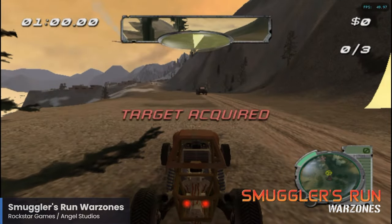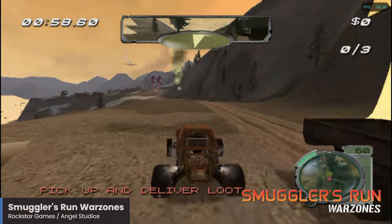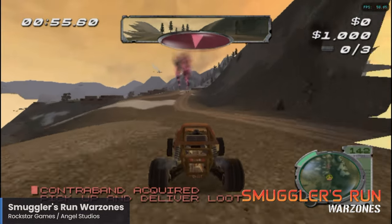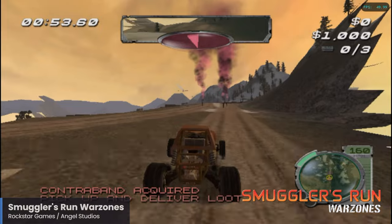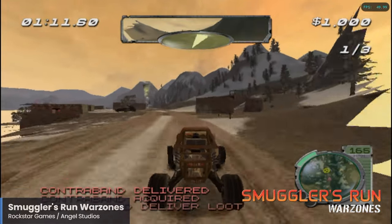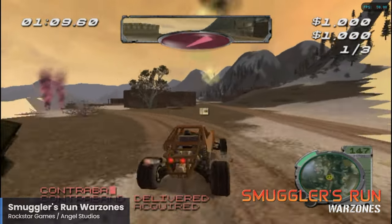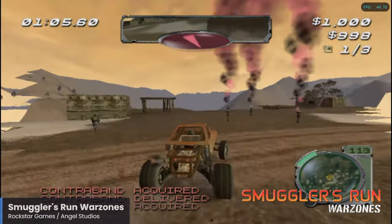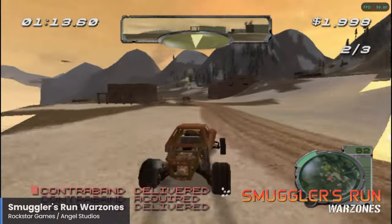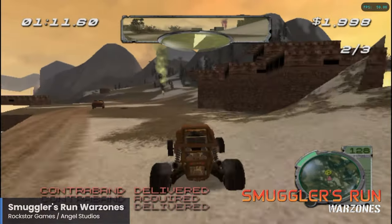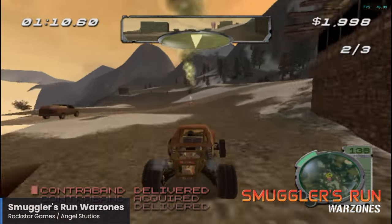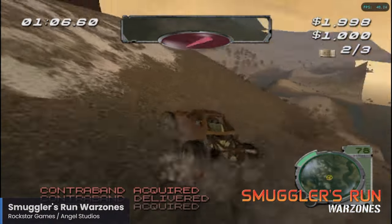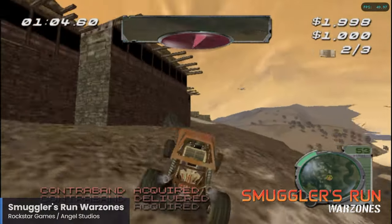Smuggler's Run is another franchise that has seemingly disappeared, only appearing on 6th gen consoles. Smuggler's Run Warzones is essentially Smuggler's Run 2 from the PlayStation 2 — a really fun game that has you transporting all sorts of illegal cargo with time constraints that make it quite challenging. The franchise never appeared on Xbox, and sadly this is the last time we would see any entry in the Smuggler's Run franchise. Smuggler's Run Warzones works great on the Pi 5 and it's another perfect pick-up-and-play game.